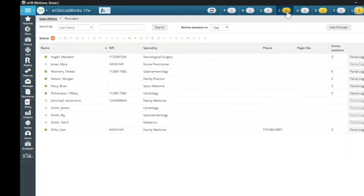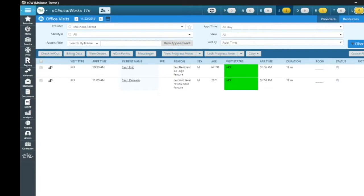So I'm going to go to my S Jellybean. The sign-off requires two different signatures. In this particular case, you have the resident and then you have the attending physician. Therese Molinaire is going to be the resident, and then she'll have it signed off by Sam Willis. I'm going to show you both of the signatures and that workflow.